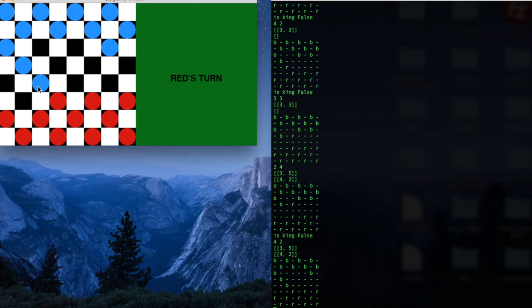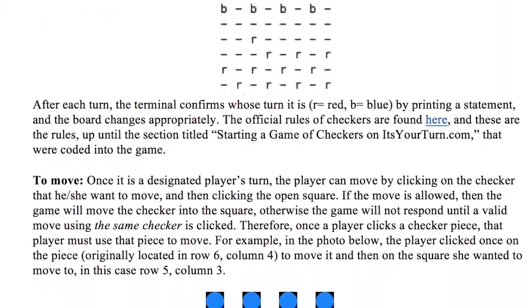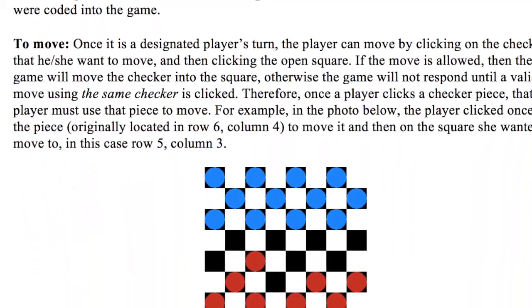And for a quick explanation of our rules, you can find it in the readme. We have a link to the official rules of checkers that we used to build this game.